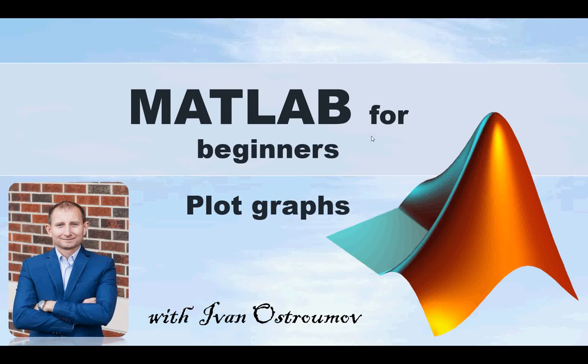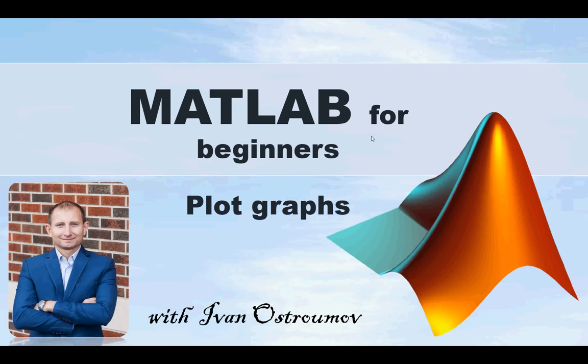Hello everyone, I'm Ivan and today we continue to deal with MATLAB and we consider building graphs in MATLAB, especially talking about the plot function.